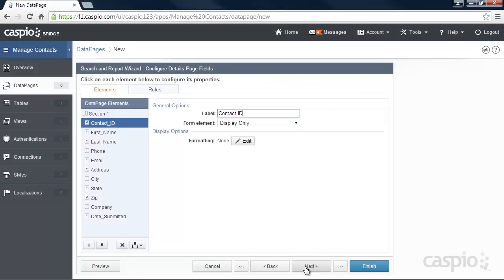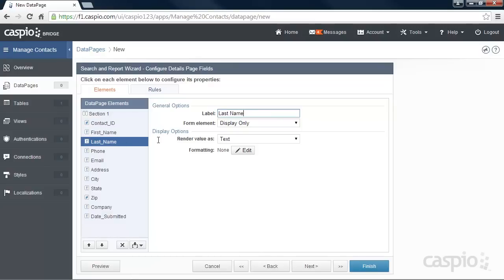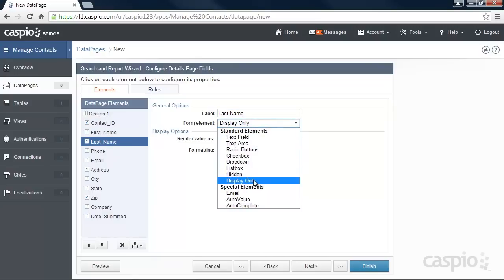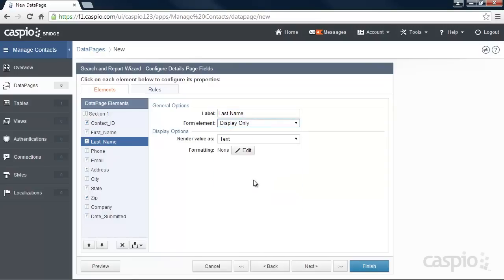On the final screen of the report wizard we can make our fields editable or keep them as display only. Click Finish to save and view your report.